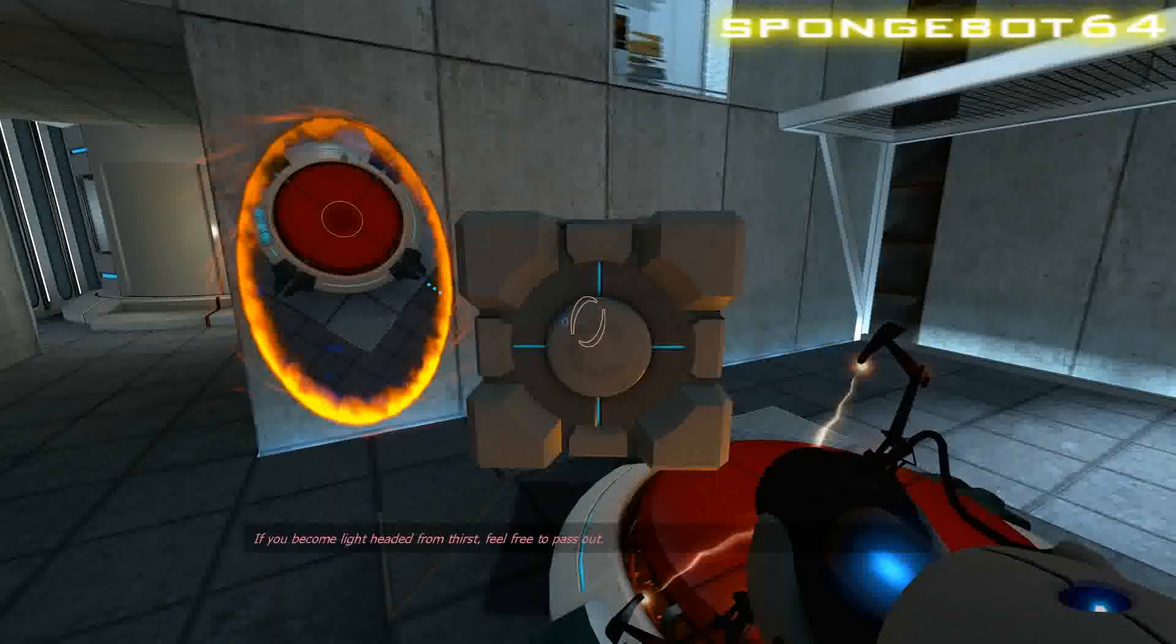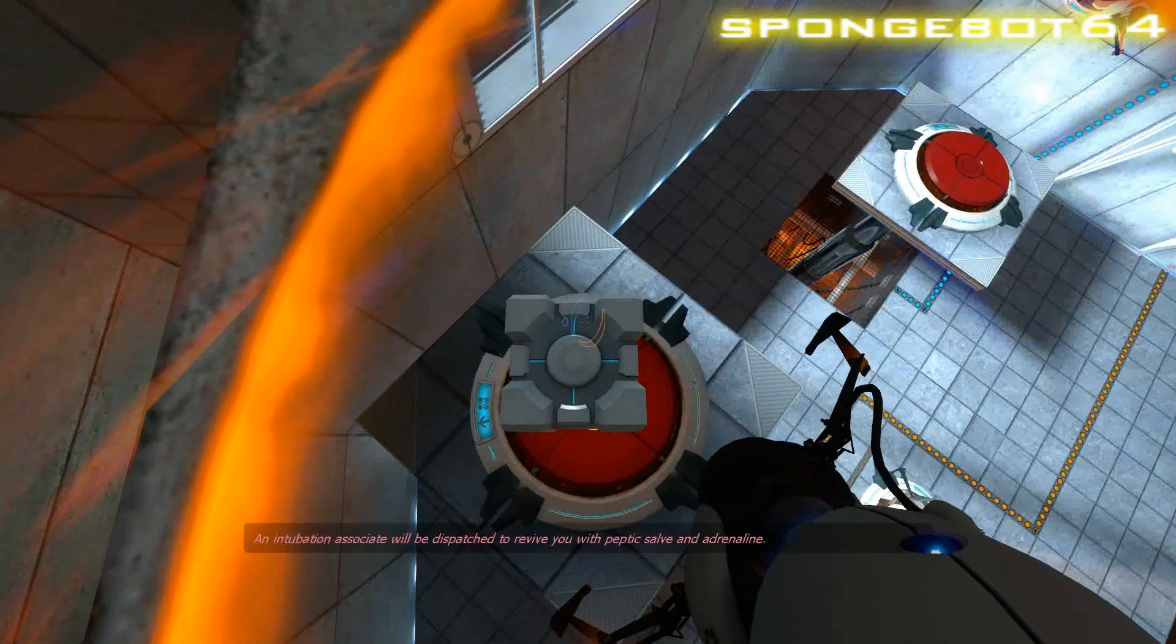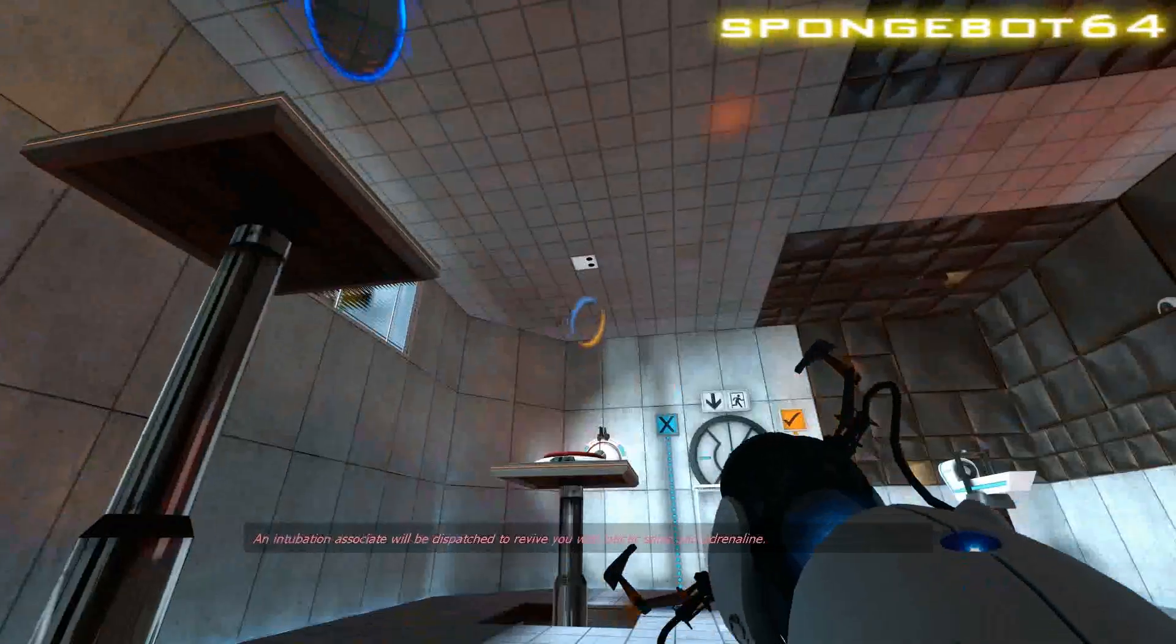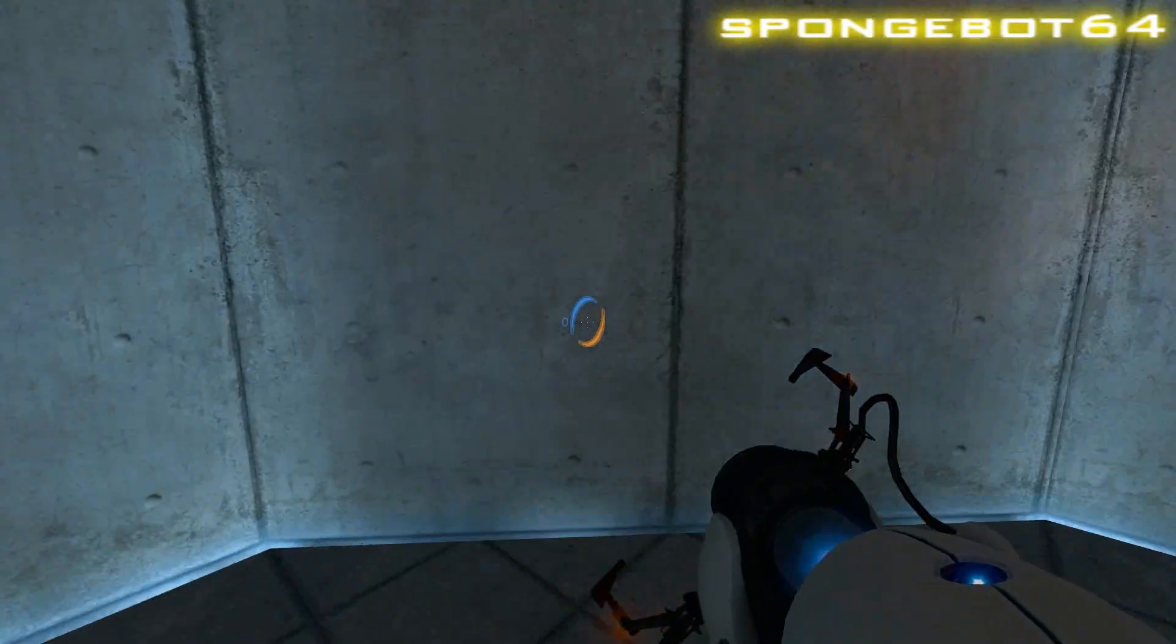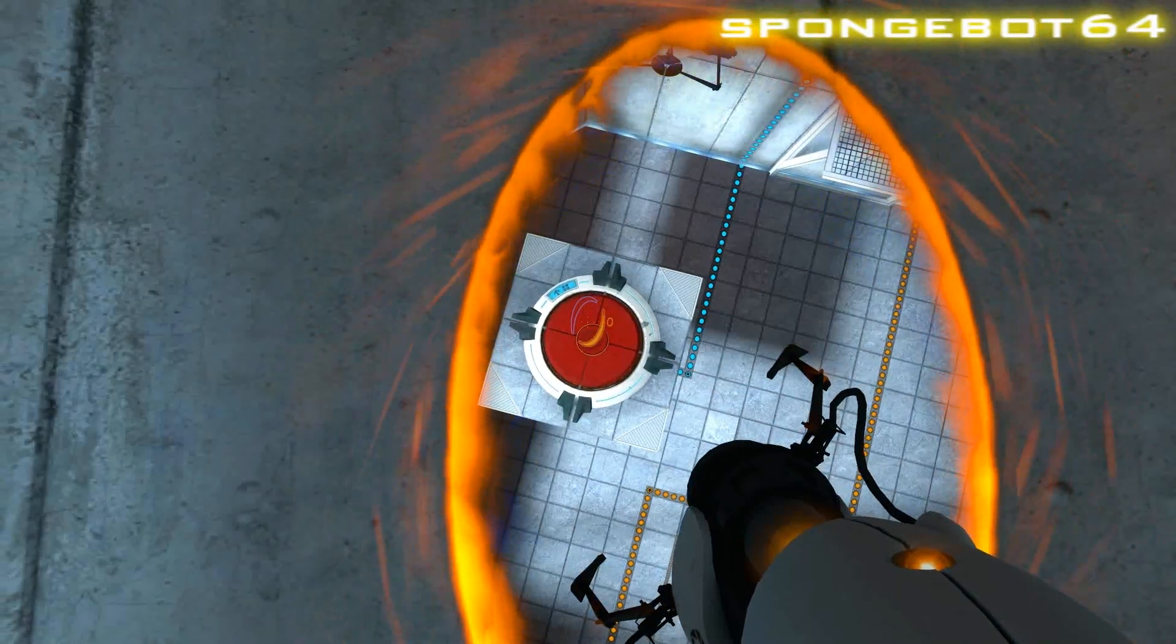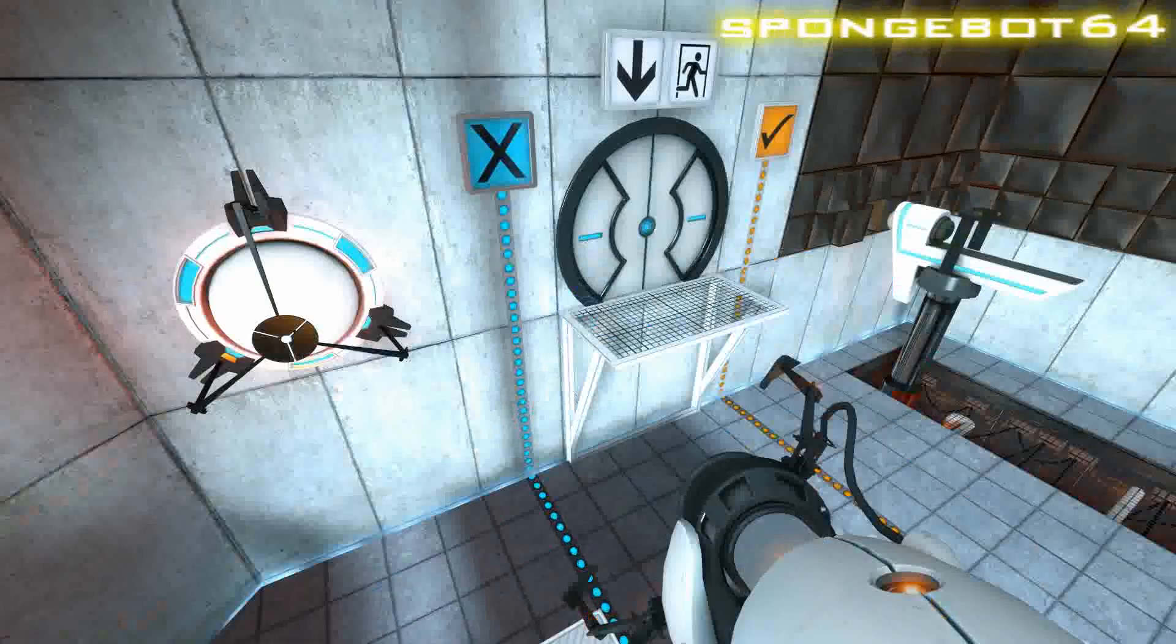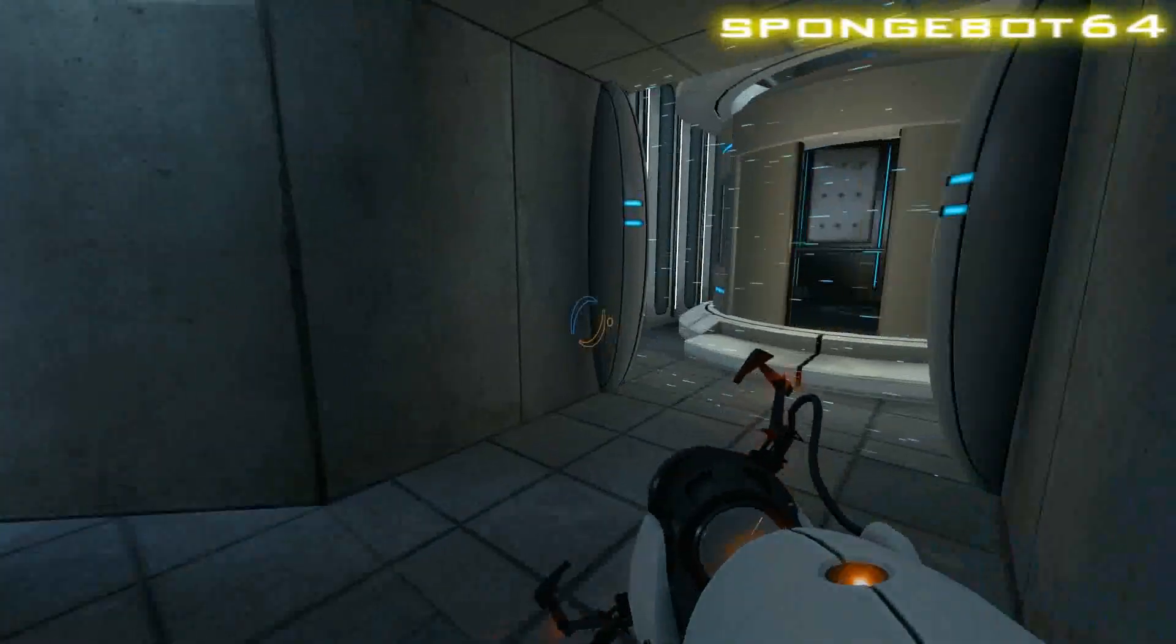Feel free to pass out. An intubation associate will be dispatched to revive you with peptic salve and adrenaline. Wait. Try and stand on the other button. Just try and get onto the other button. Stand on the other button. You don't have to do the energy ball or anything like that. Just stand on the other button. Wait. Wait. Wait. Now, fire a portal through the door.